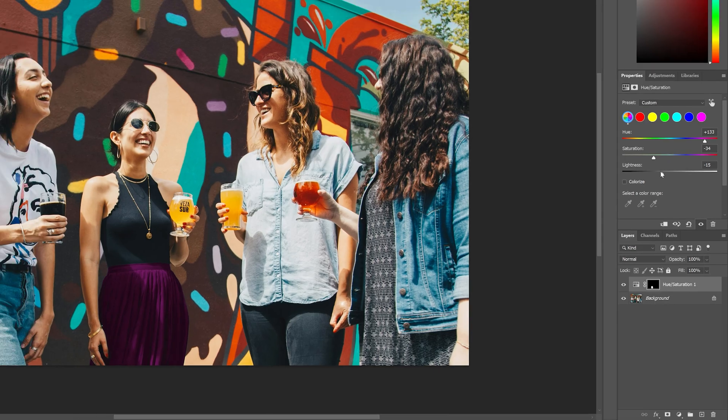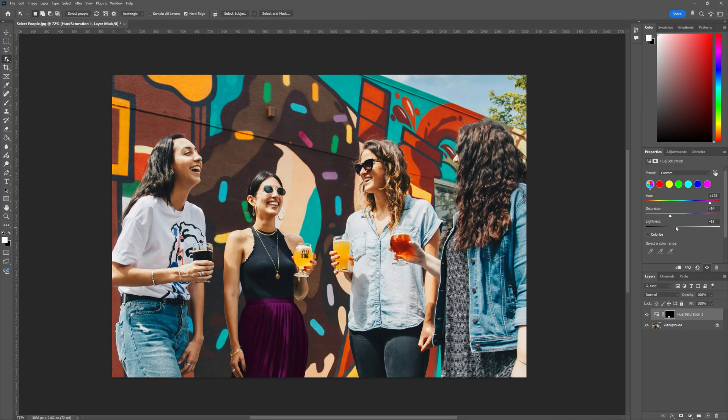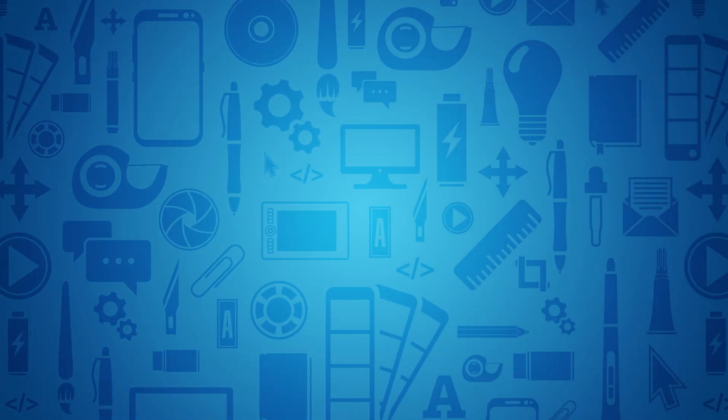And that's it. That's how you use the select people function in Adobe Photoshop. And now that you have that mastered, have you ever wondered how to colorize old black and white photos in Photoshop? I have a video right here to walk you through how to do just that. We'll see you next time.